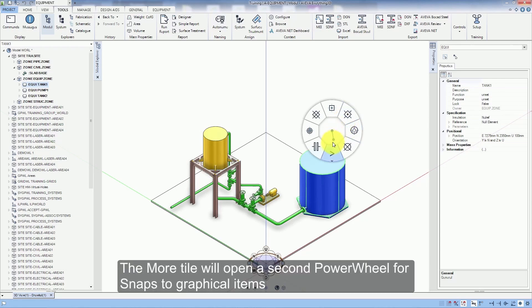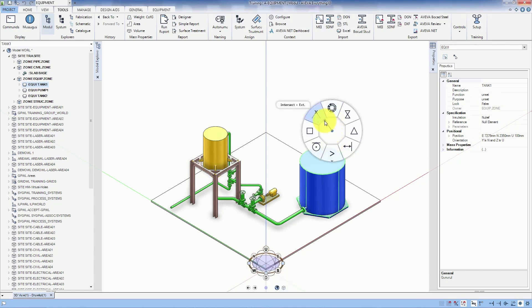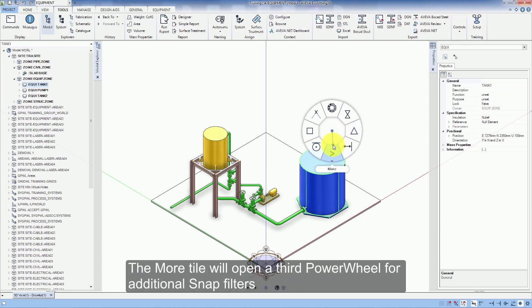The more tile will open a second power wheel for snaps to graphical items. The more tile will open a third power wheel for additional snap filters.